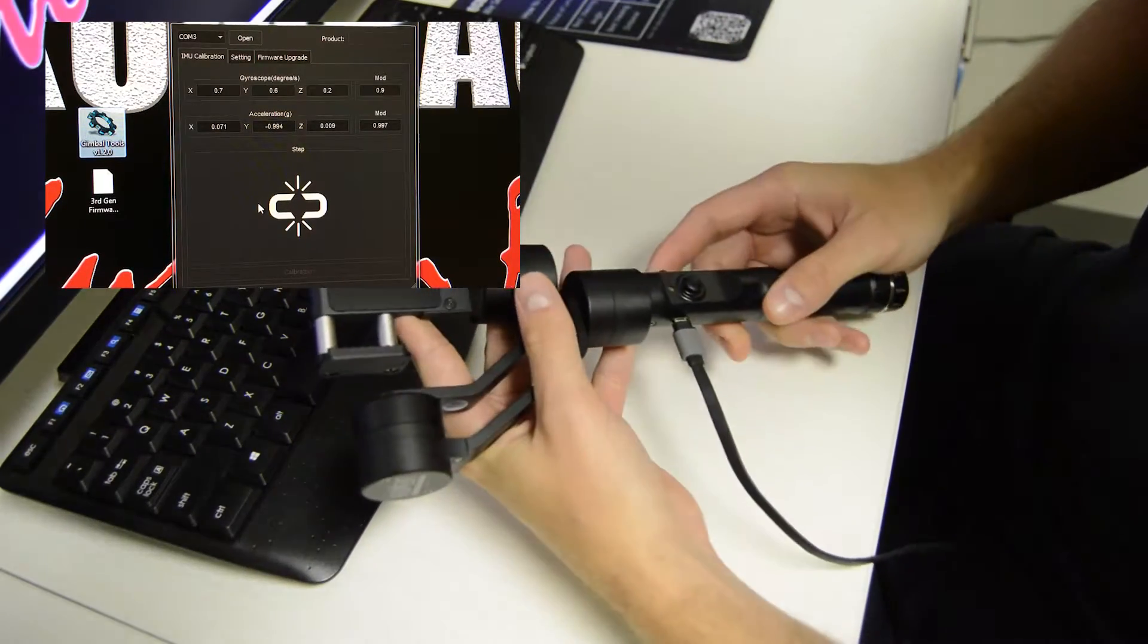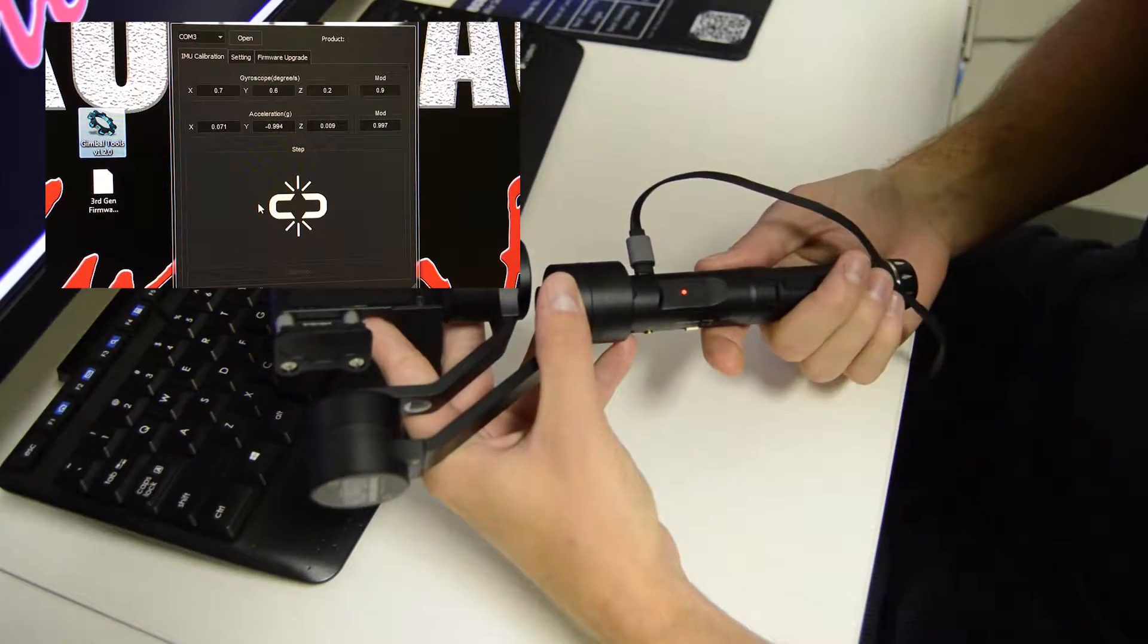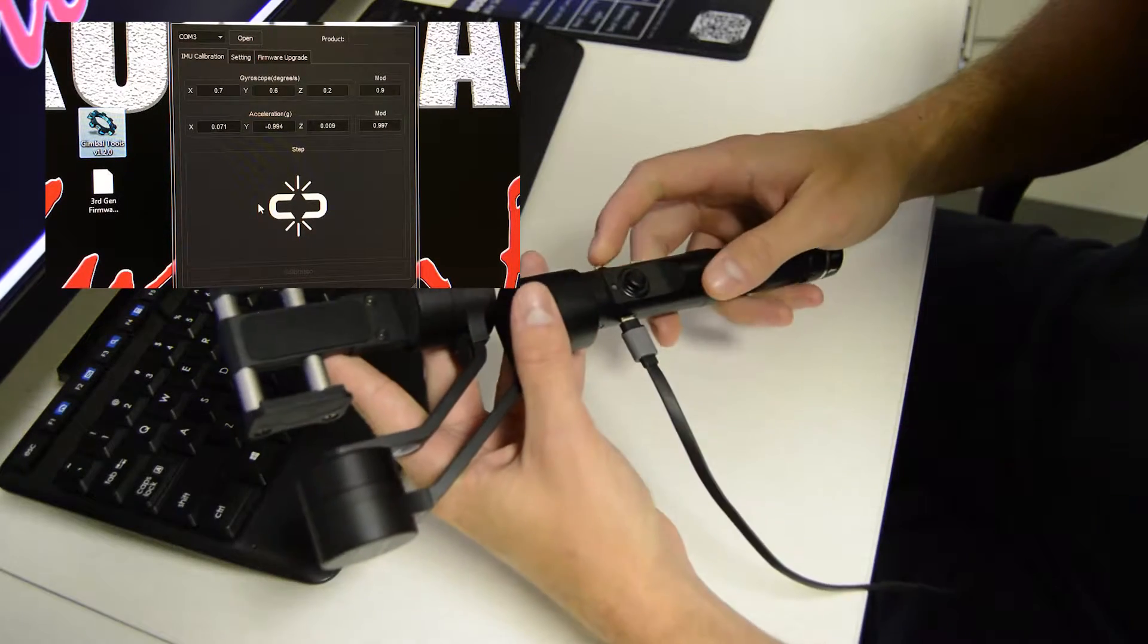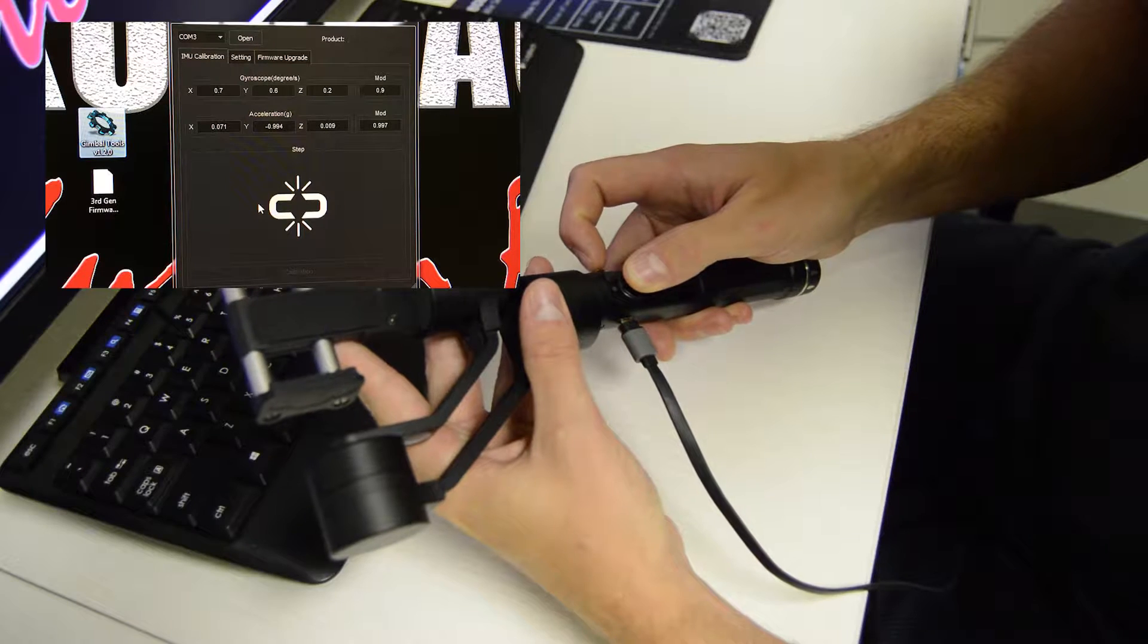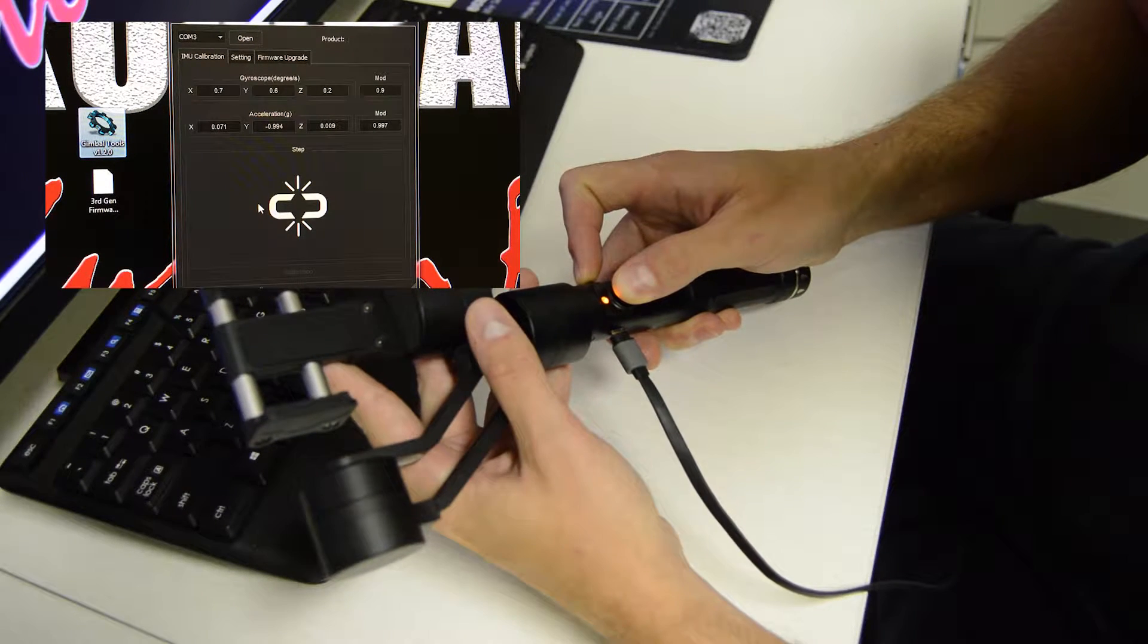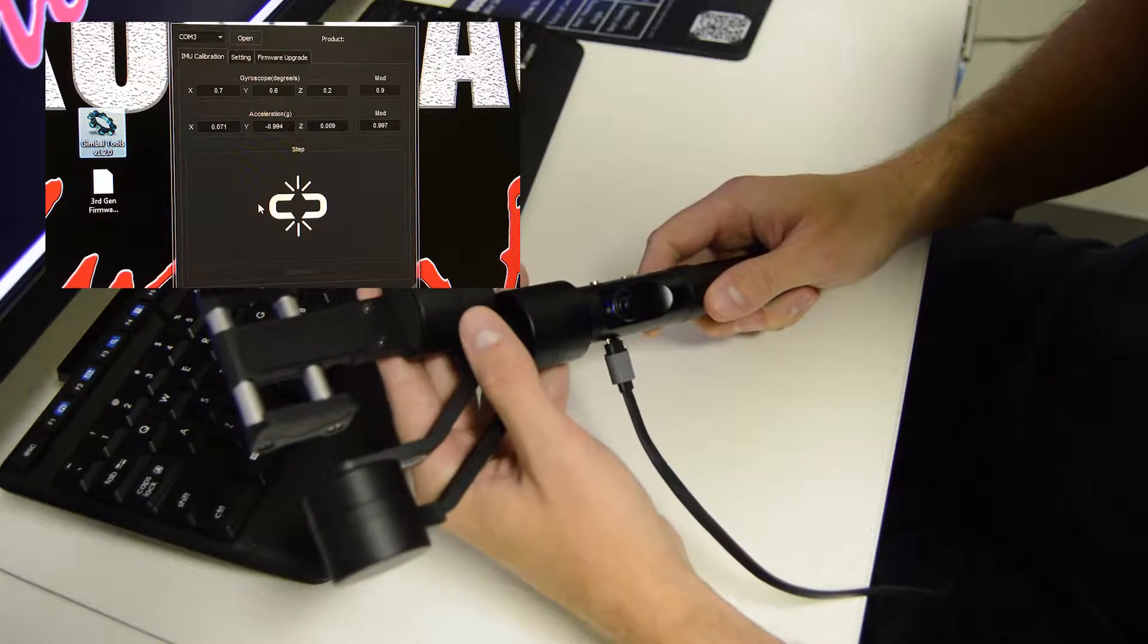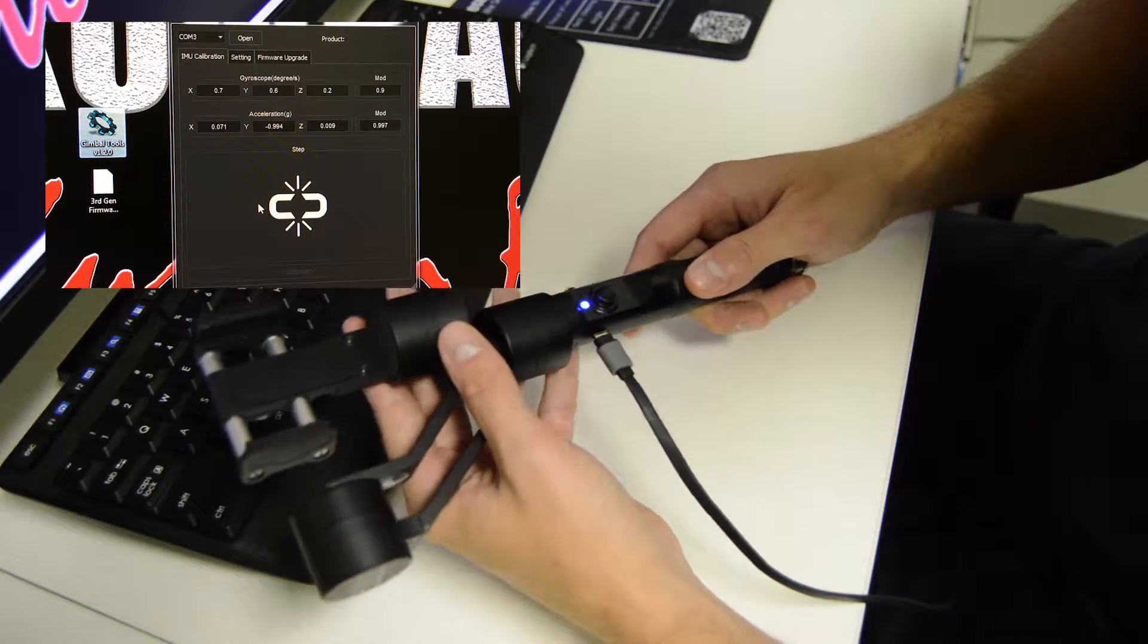Once you have it plugged in, you should see the red light on the back indicating that it's charging. And what you're going to do is hold down the joystick and hold the power button. You're going to feel the motor give a little move and then let go.